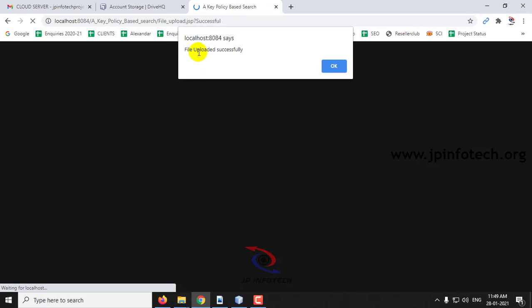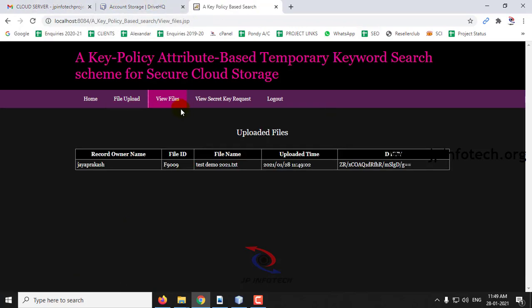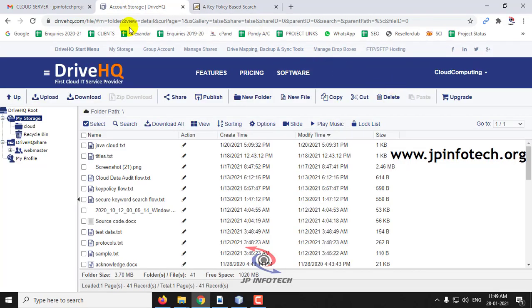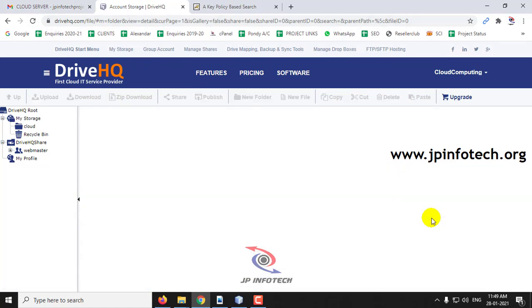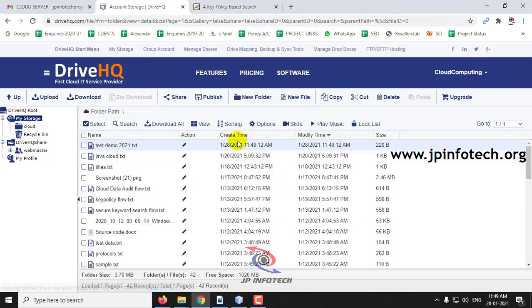The upload is in progress. Now you can see the message 'File Uploaded Successfully'. You can see the view file section showing the file details. As mentioned, files are stored in the DriveHQ cloud — let us go to DriveHQ and refresh it. Now you can see Test Demo 2021.txt which was just uploaded.